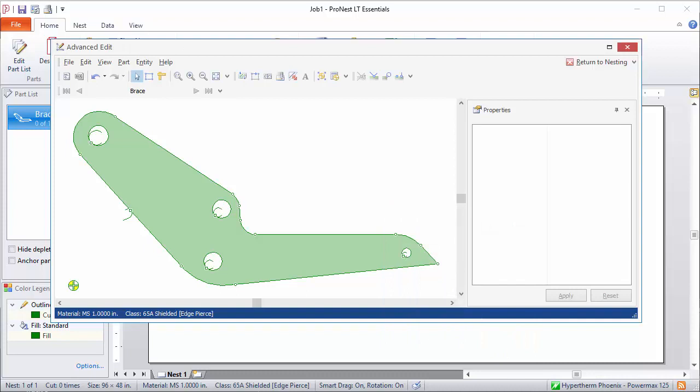Some setups give you the option for adding scribe text. So if your machine is capable of doing marking or it has a dedicated etching or scribing tool, you can add scribe text. I'm working with a very basic machine and it doesn't have that capability, but you would just add that using this scribe text button here.